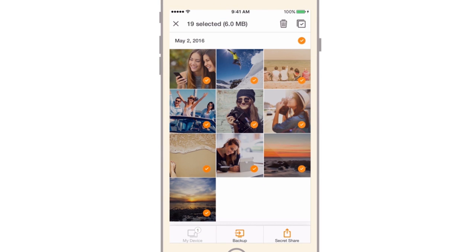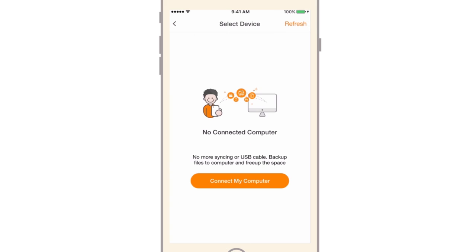Then, tap the Backup button. Don't have your computer connected yet? Tap the bottom button.